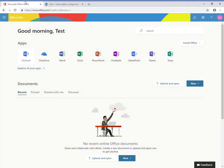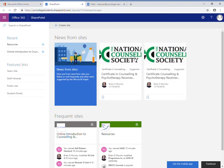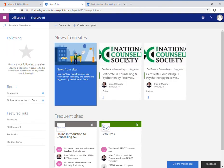I go back and choose SharePoint. In SharePoint, I'm looking for the student portal—it's here on the left.